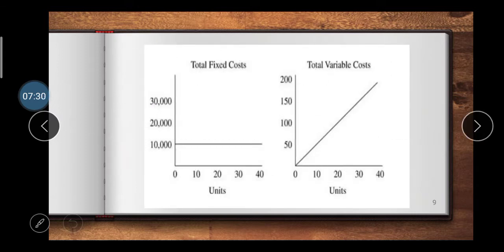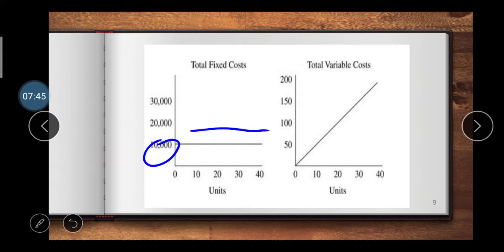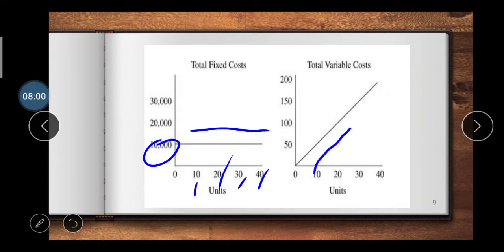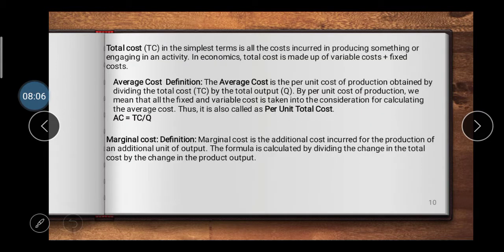Here is a graph showing fixed cost and variable cost. The X-axis represents units and the Y-axis represents overall cost. You can see that fixed cost stays at 10,000 even as production units increase from 10 to 20, 30, 40 — the fixed cost remains the same. The variable cost increases according to the increase in production units. Then, total cost means the total of fixed cost plus variable cost.